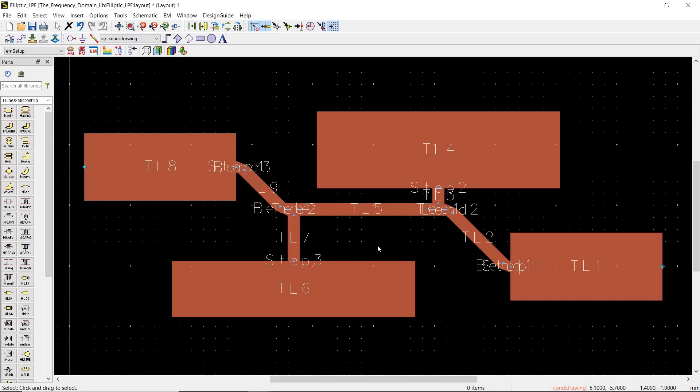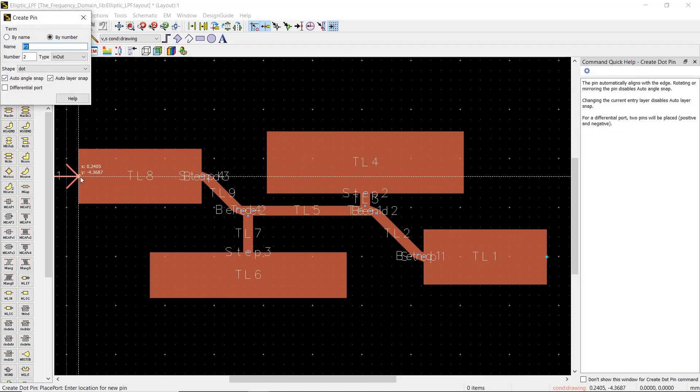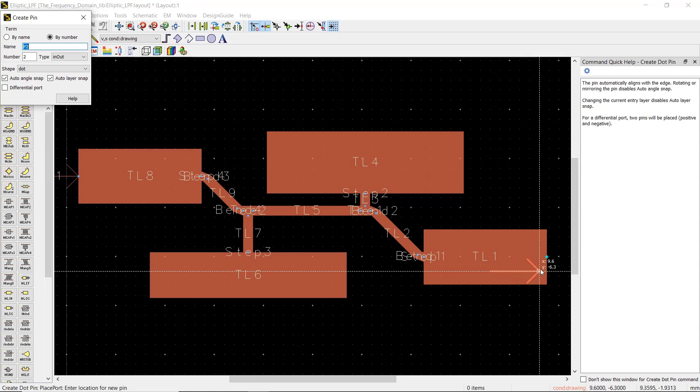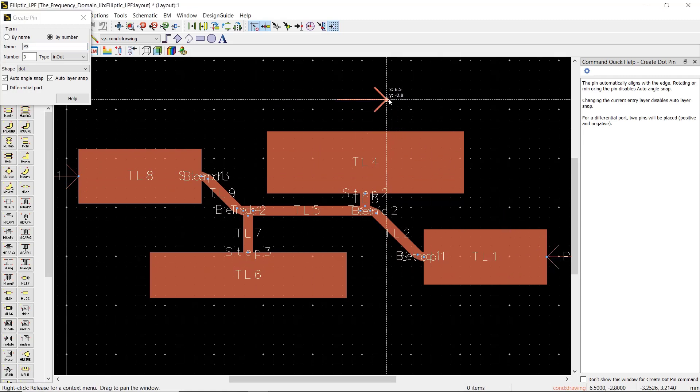Hi everyone, welcome to the Frequency Domain. Today we're going to perform an EM simulation on our microstrip elliptic low-pass filter. We've already created our layout from the previous video, so let's start by adding two ports at both ends.